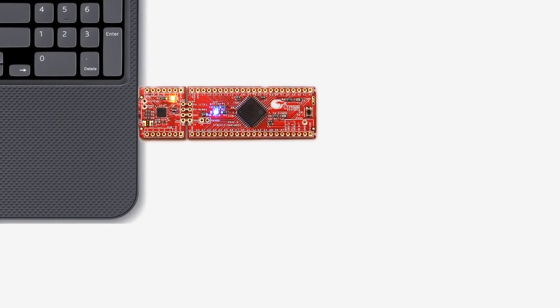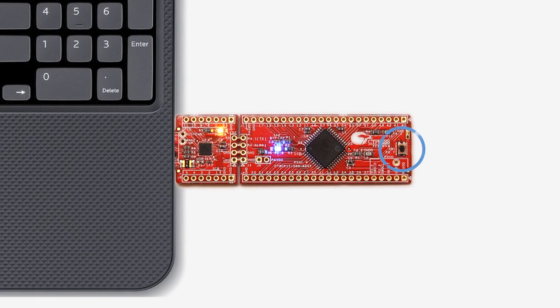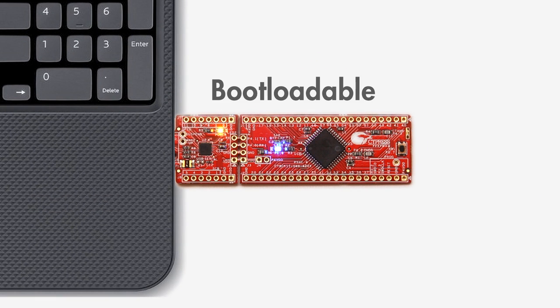And a bootloader application that runs automatically when you plug it into your USB port. If the button on the board is not pressed, the bootloader will immediately launch the bootloadable application.